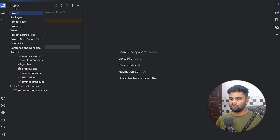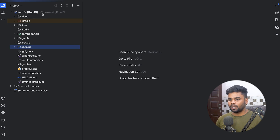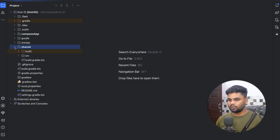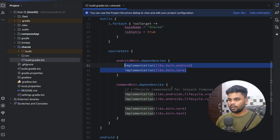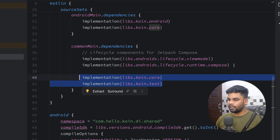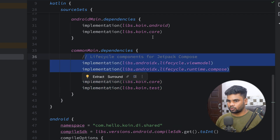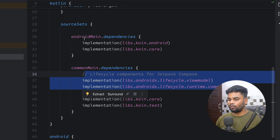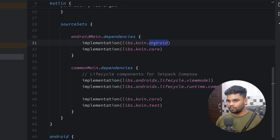First, go to the description box where you can find my initial project GitHub repository link. Download the project and open it up in Android Studio — your project will look something like this once you change your mode from Android to Project. Open up your Koin DI project and we will begin with our shared module. In the build file I have already provided all the dependencies you might require to set up Koin dependency injection.